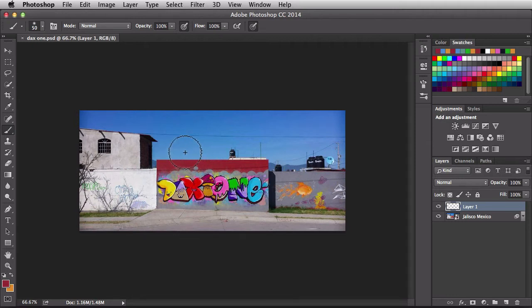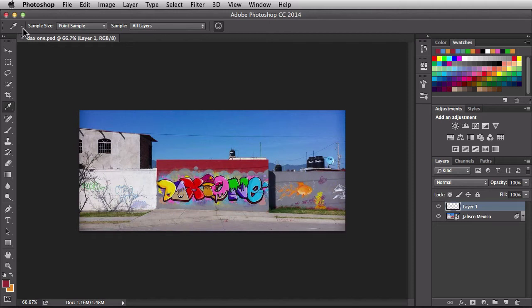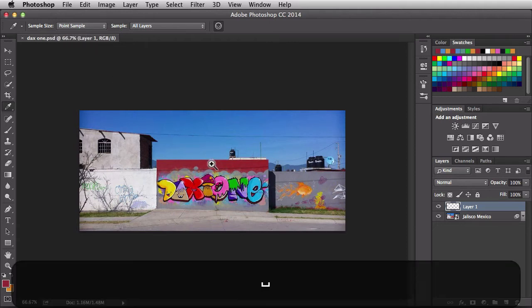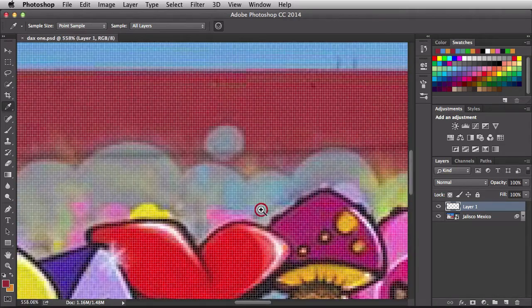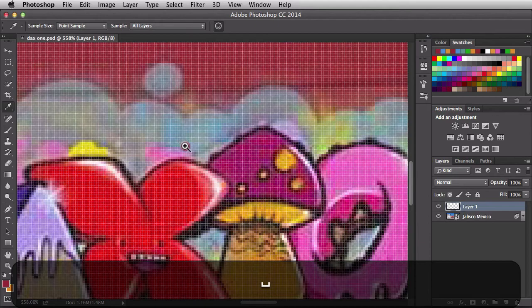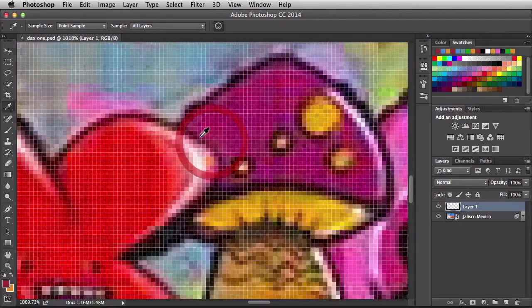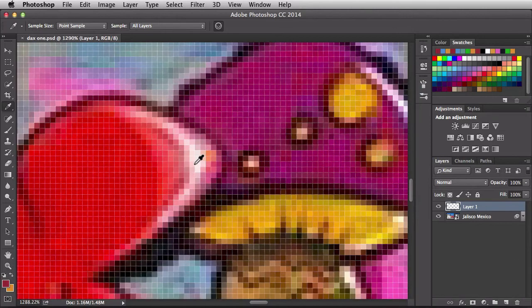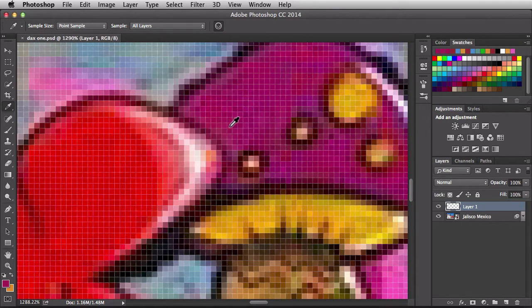Now that you know where the options bar is, let's see what those settings are about. I'll hit the I key to bring them back. The first thing we have are presets — I'll leave that for later. Next we have sample size, currently set to point sample. I'm going to zoom in to the pixel level so we can see nice big pixels. When you have this set to point sample, any pixel you click on is the exact color that gets loaded into your foreground — so even slightly lighter or darker pixels are distinguishable with this eyedropper.